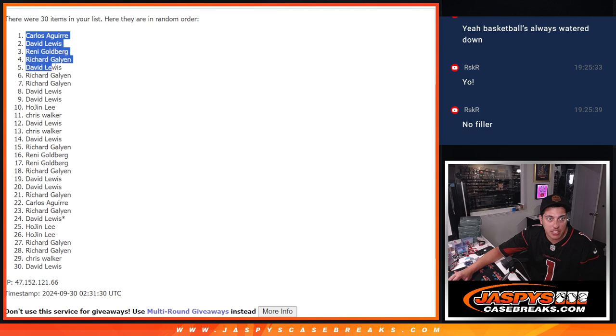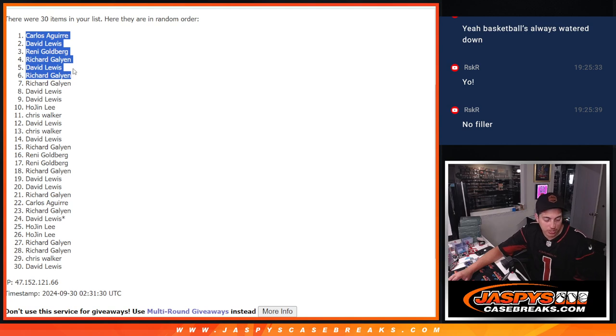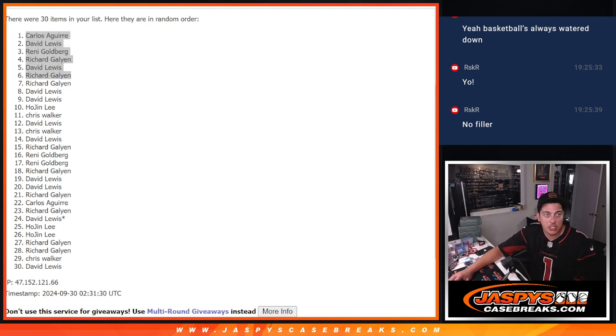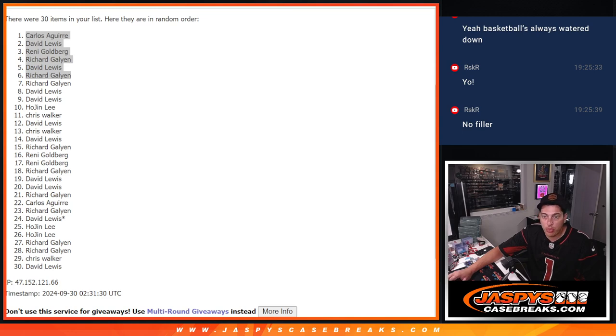Top six here. So, again, Carlos, David, Rennie, Richard, David, Richard. All getting spots in the Hip Parade break.